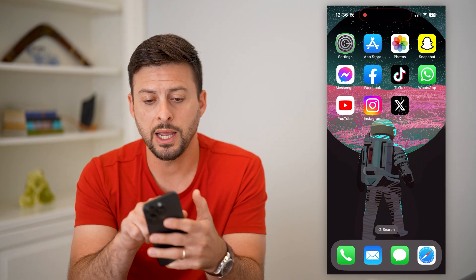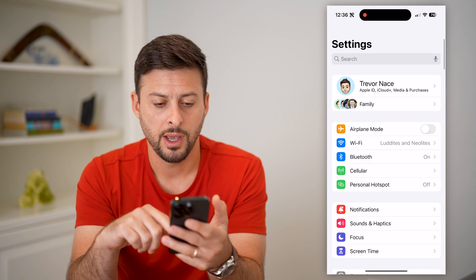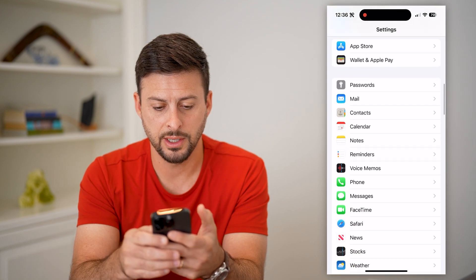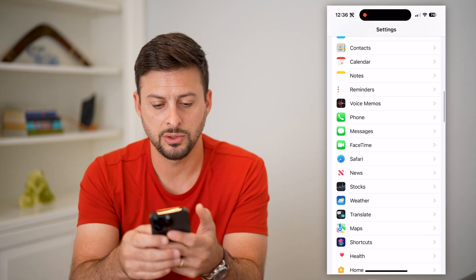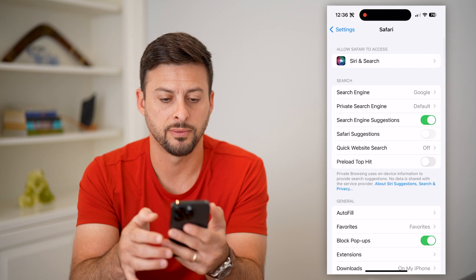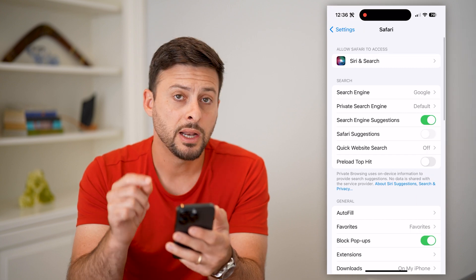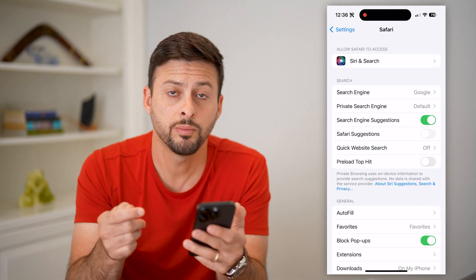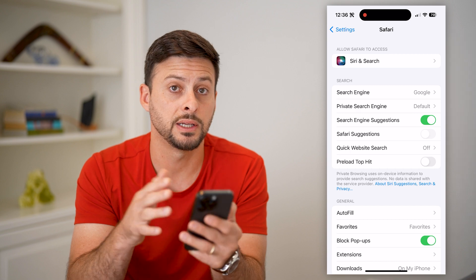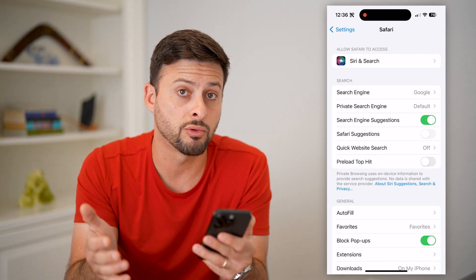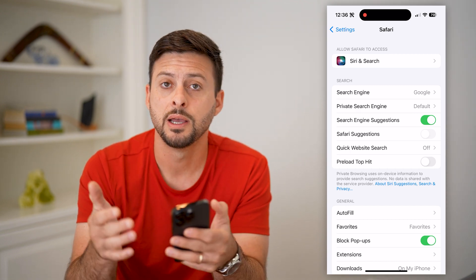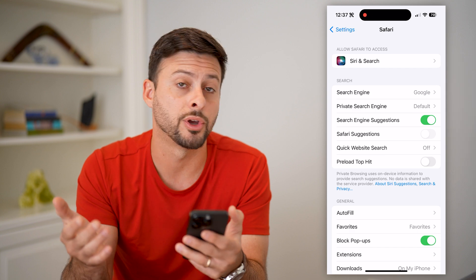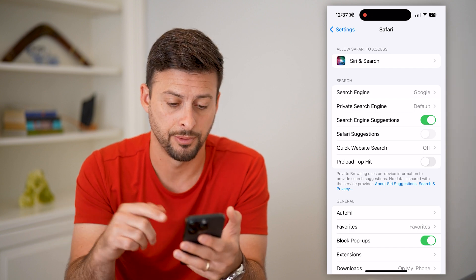We're going to head into your settings, then scroll down until we get to Safari and tap on it. Of course, if you use Google Chrome, you're just going to go into your settings and then Google Chrome instead. But I tend to use Safari, so I'll show you how to enable cookies in there.